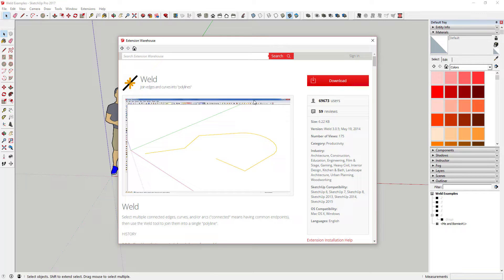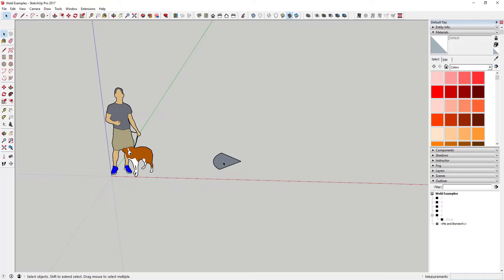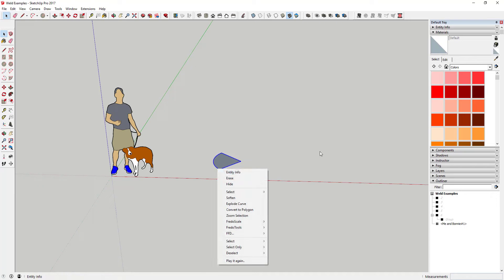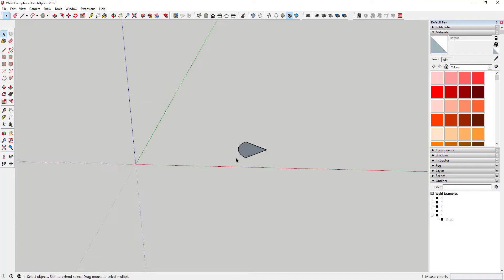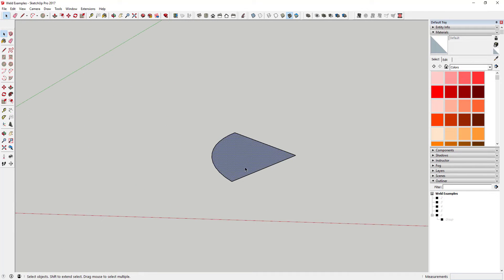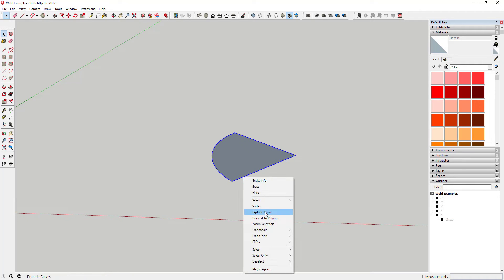I use this extension a lot for many different things. Basically what it does is it takes segments and welds them into a single line. For example, let's say I've got a shape kind of like this one.